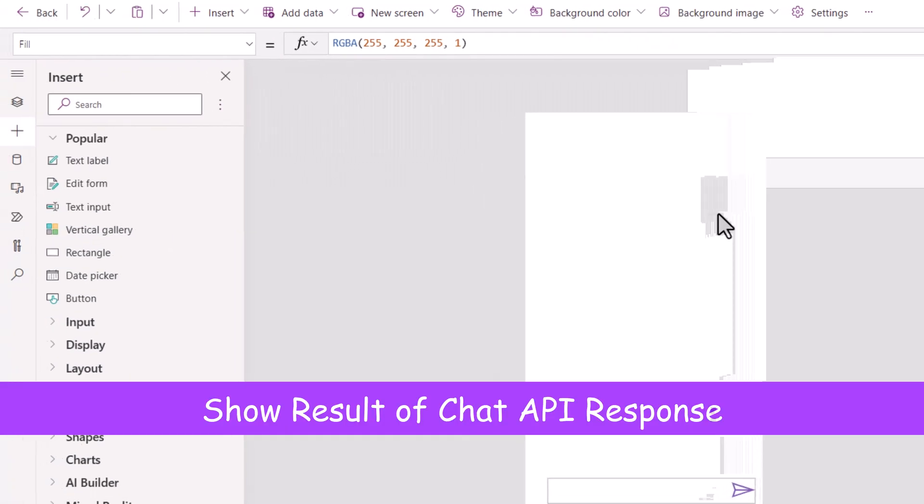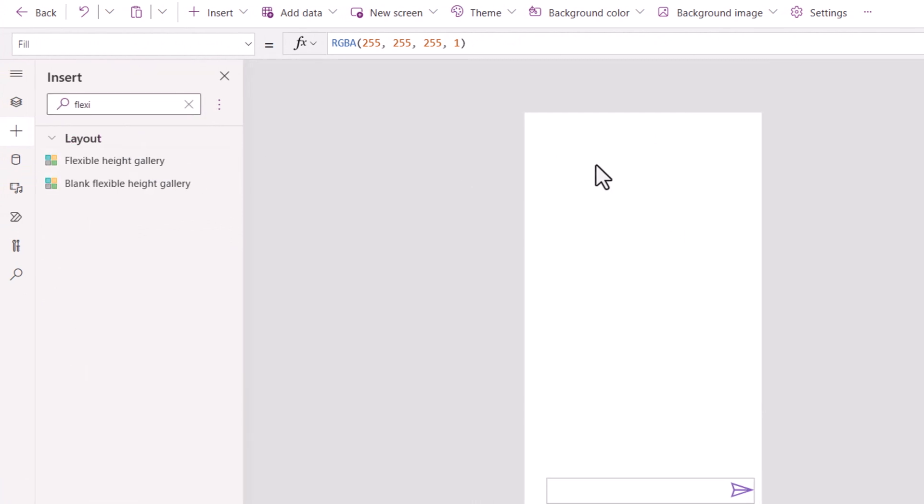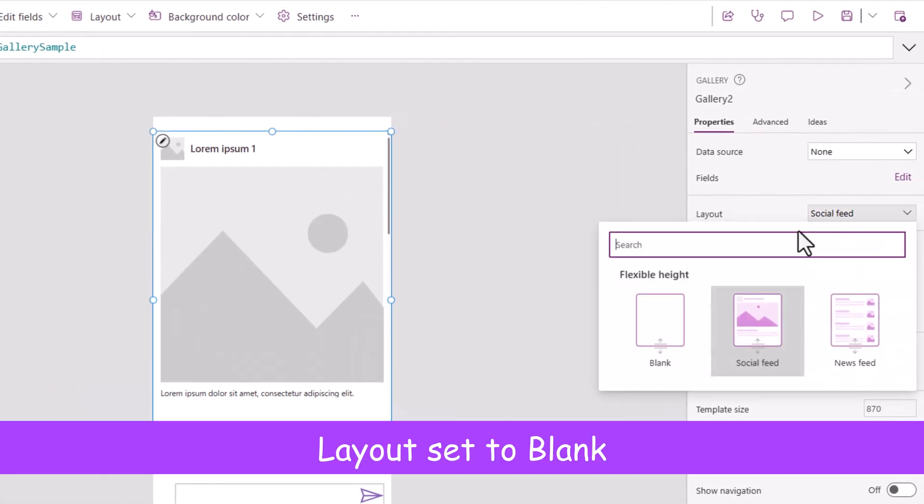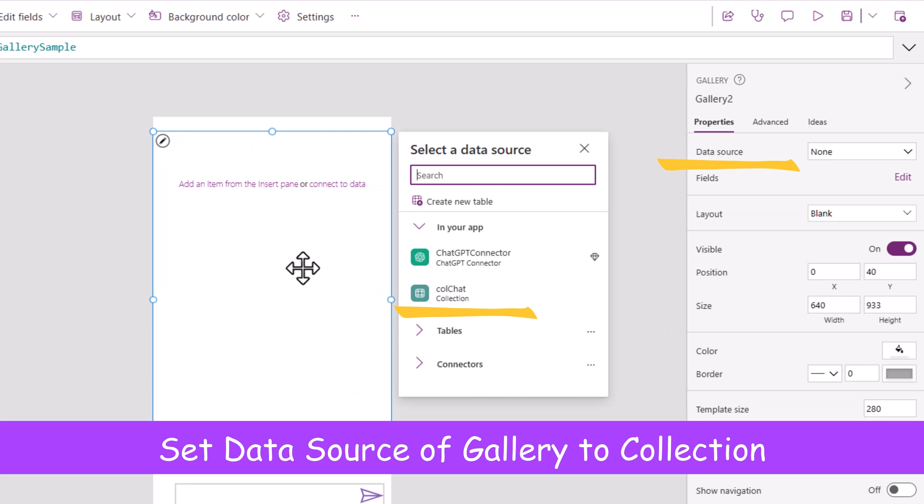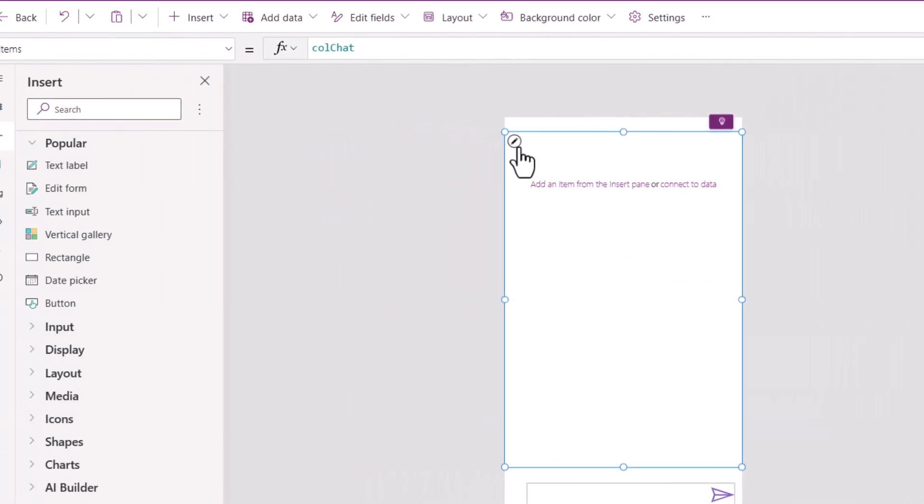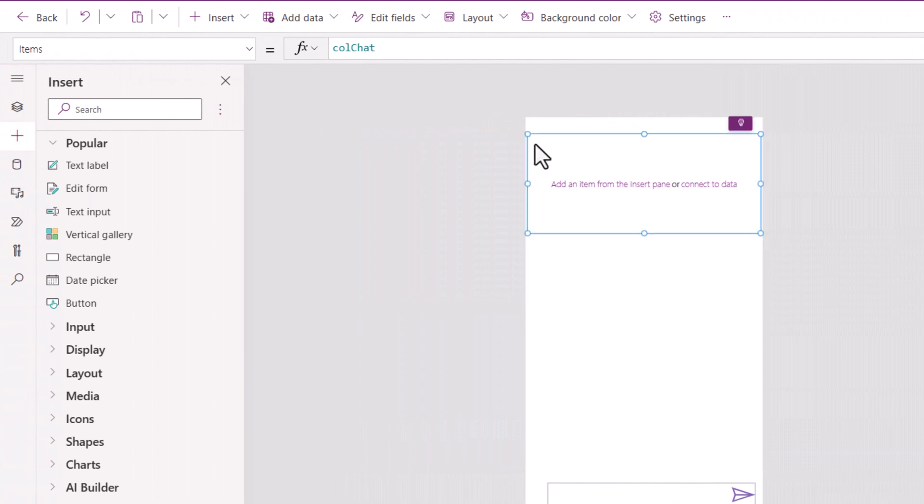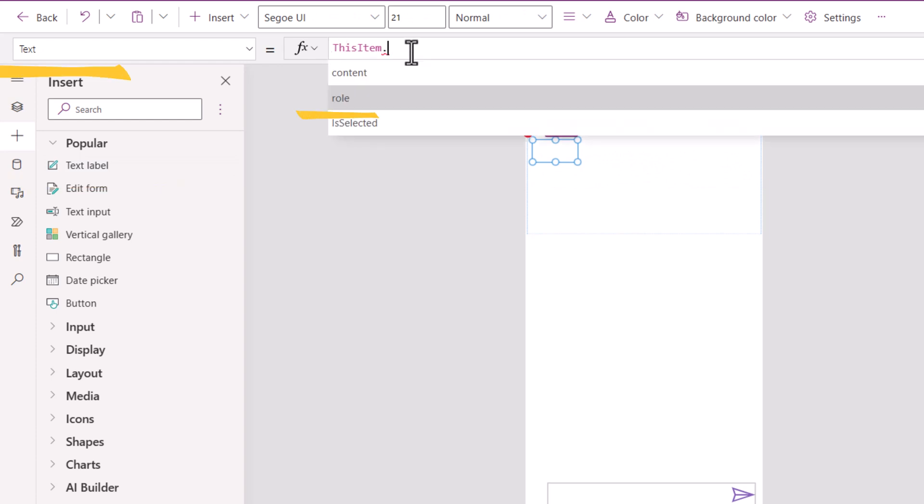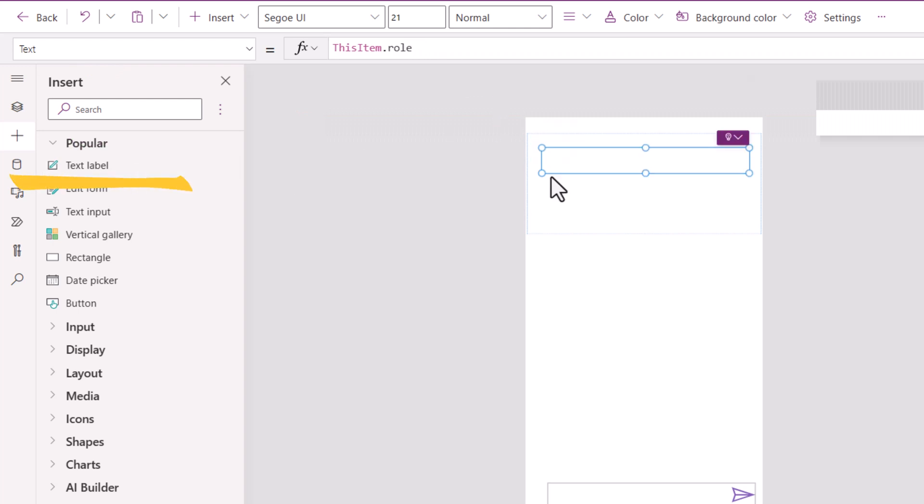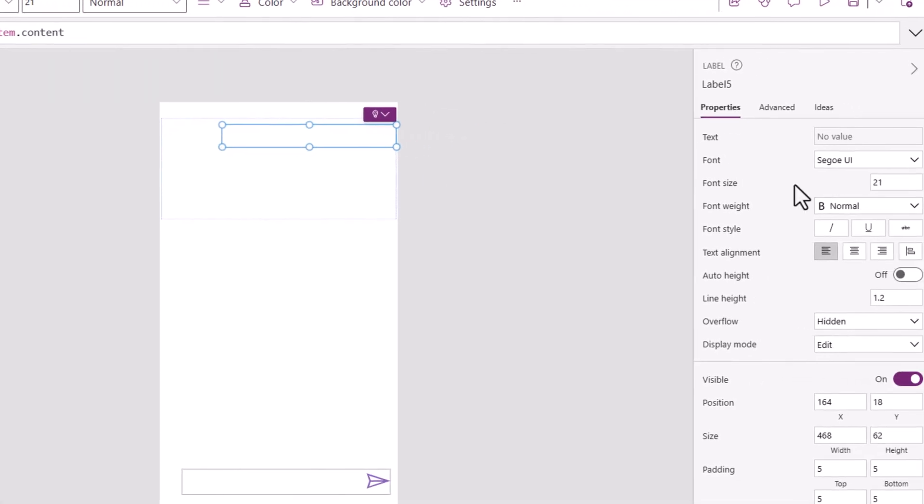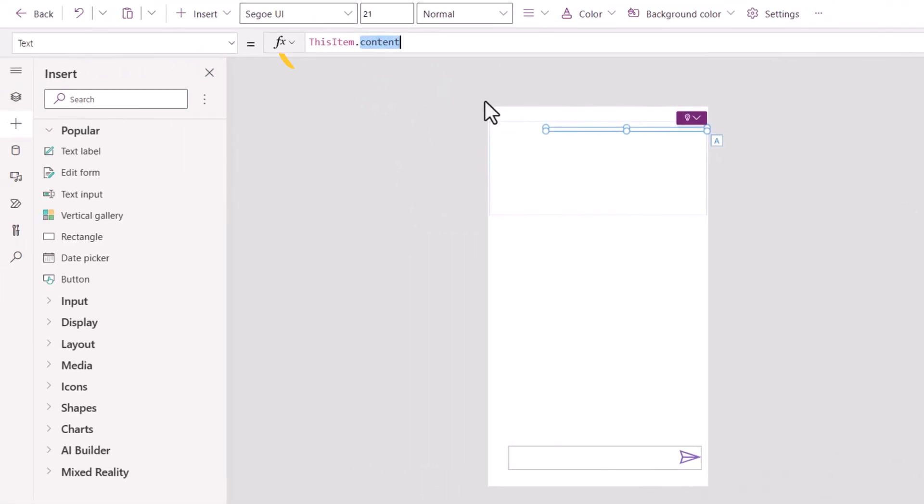To display the information, I will insert a flexible height gallery, set its layout to blank. The data source for this gallery, I will use that collection. I will edit the gallery, insert a label. This label, the text would be ThisItem.Role. Then I will insert another label that I'll position on the right hand side, set its auto height to on. The text would be ThisItem.Content.